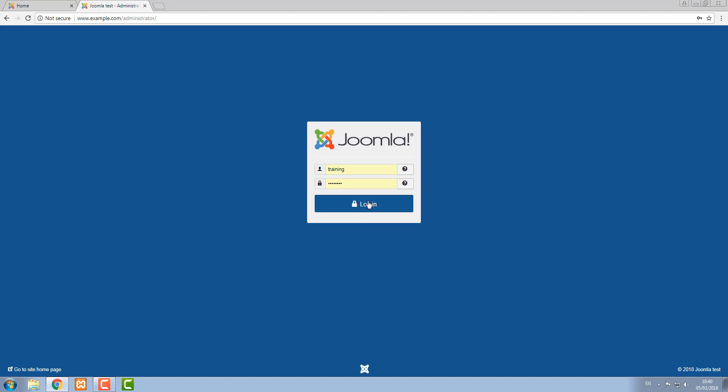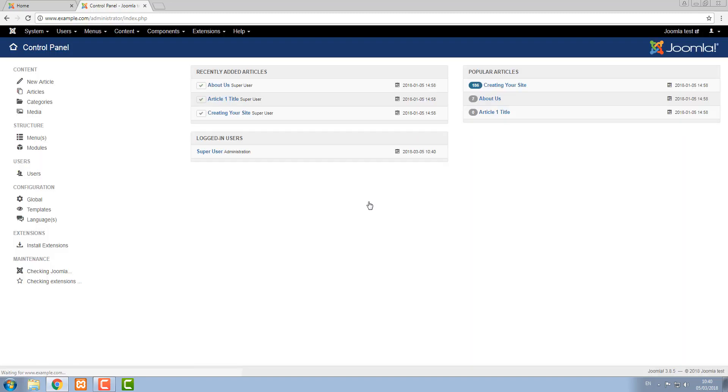My browser has already saved these, so I'm going to go ahead and log in. Once you log in here, you can see all the items that you need to manage your content on your Joomla website.